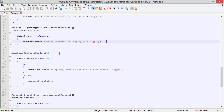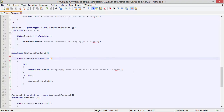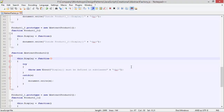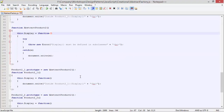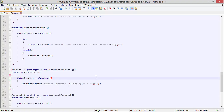Here we have class AbstractProduct2. Inside this we have method display, and in this method we are throwing an error with the message 'display must be defined in subclasses'. So this method must be defined in subclasses, otherwise it will throw an error. Here we have class product2_1 derived from AbstractProduct2 using prototype, and here we are overriding the method display and displaying the corresponding statement.